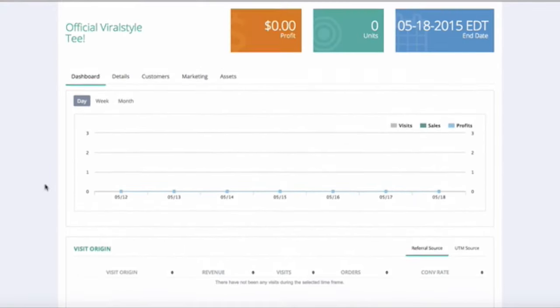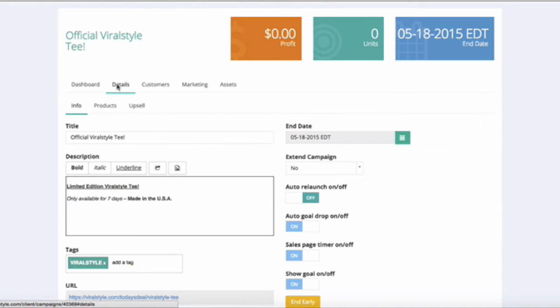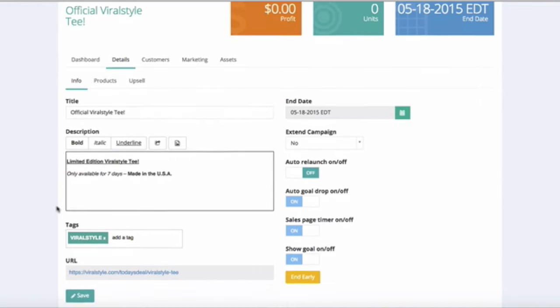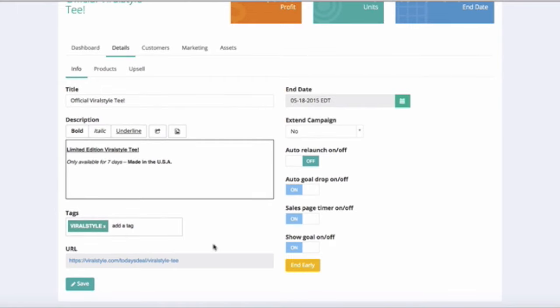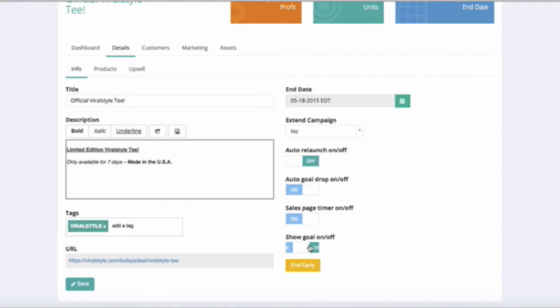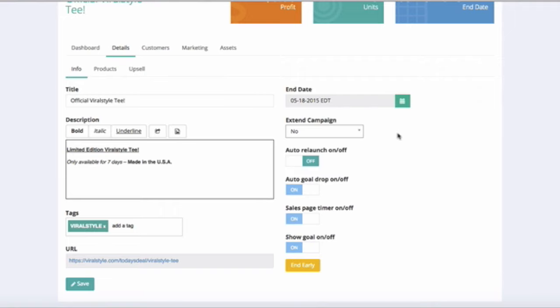Click on the details tab. This is where you can change and edit any campaign descriptions, decide on relaunching a campaign when it ends, customize your sales page by turning on and off the goals or sales page timer, and you can also extend the campaign one time per relaunch for up to four days. Click the End Early button to end the campaign.